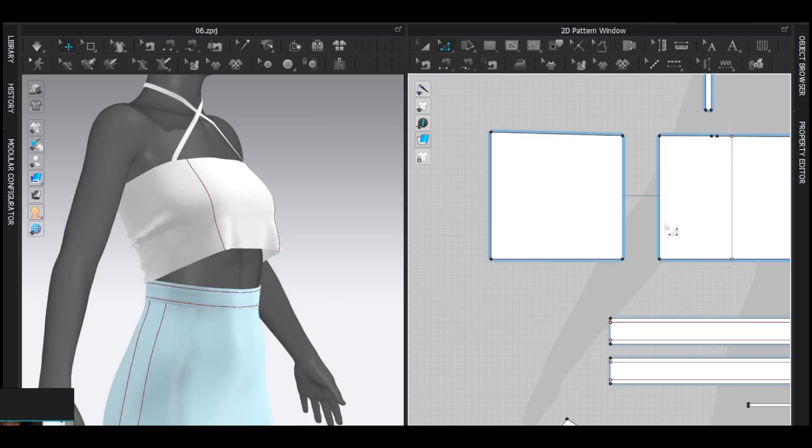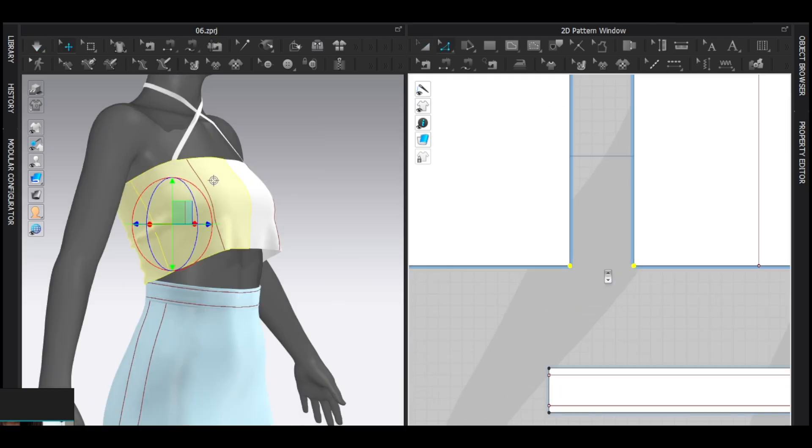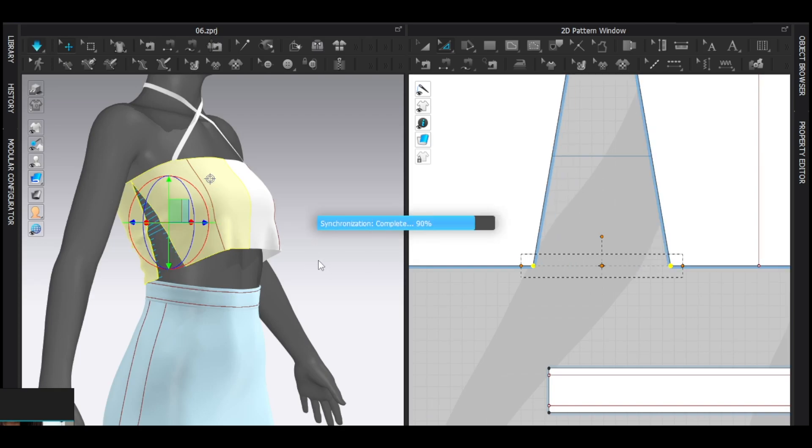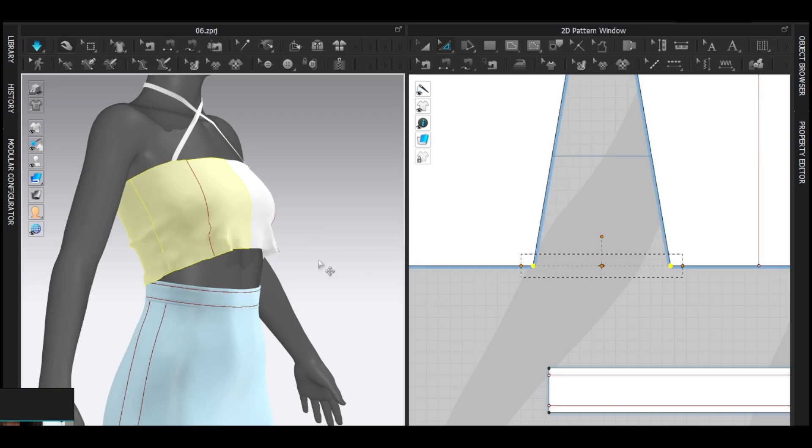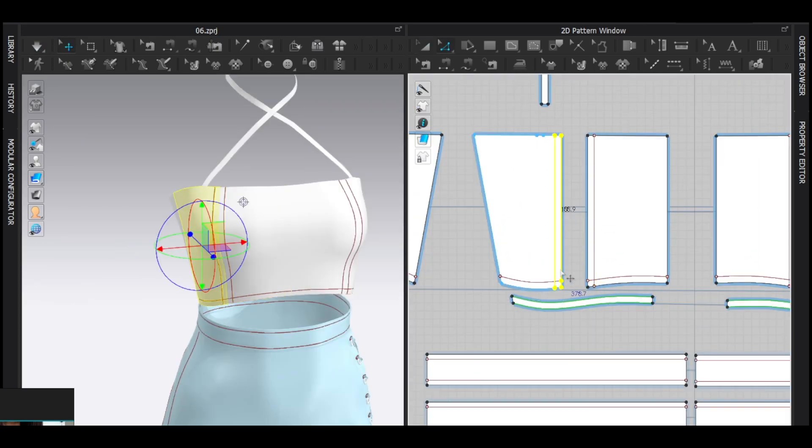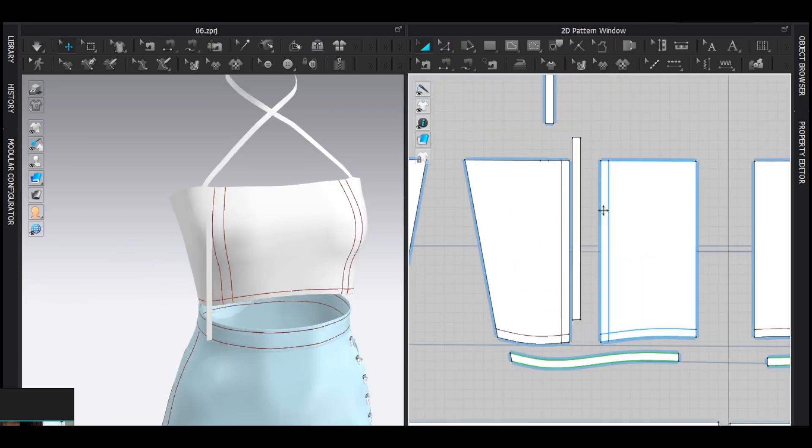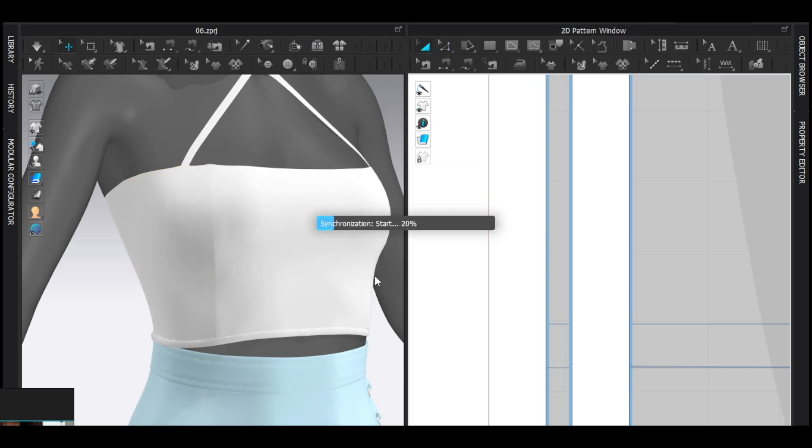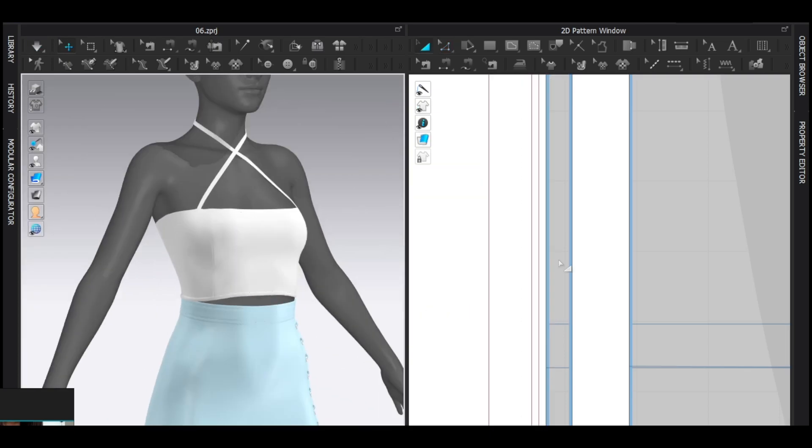This top has to be tight, so I'm gonna make it tight just by selecting these points with transform point tool and drag them like this. Now I'm adding the princess seam. Well, if you don't know what's going on here, go watch this video. You will understand.